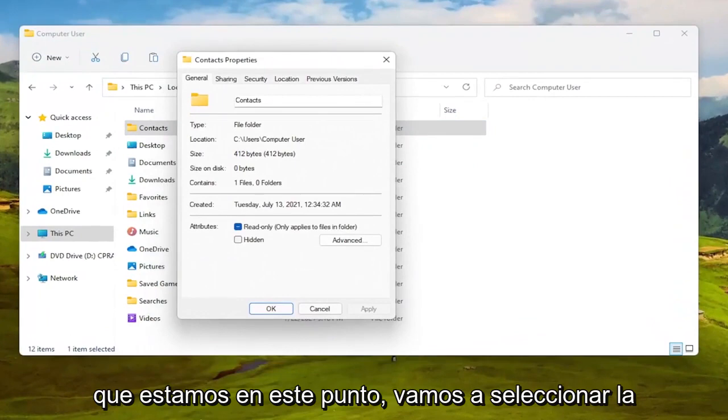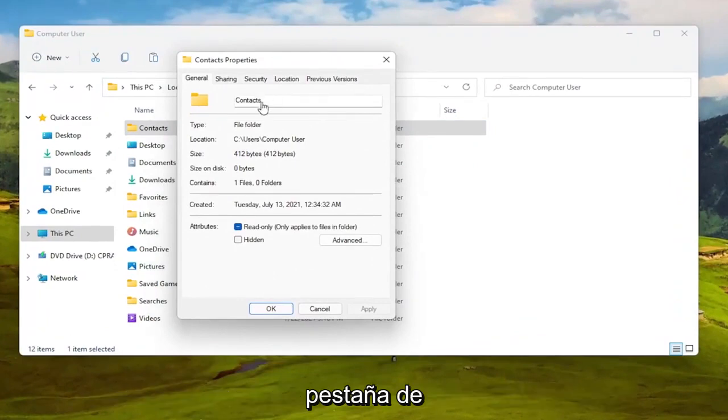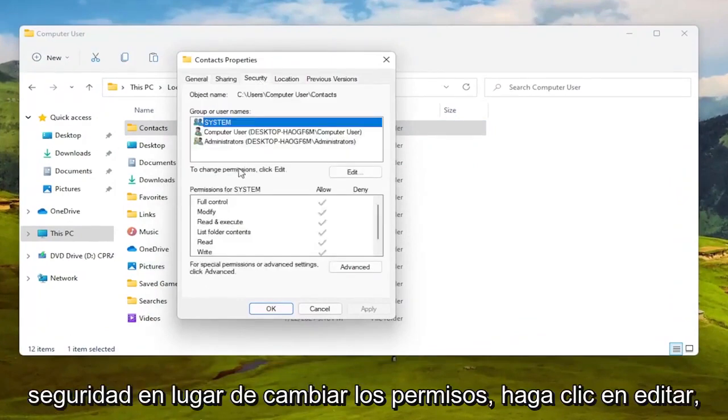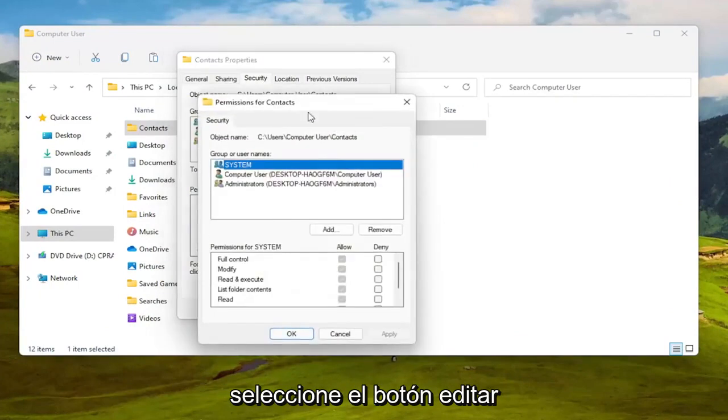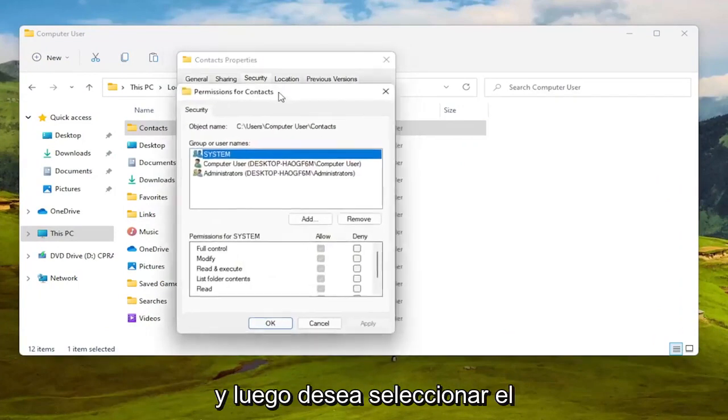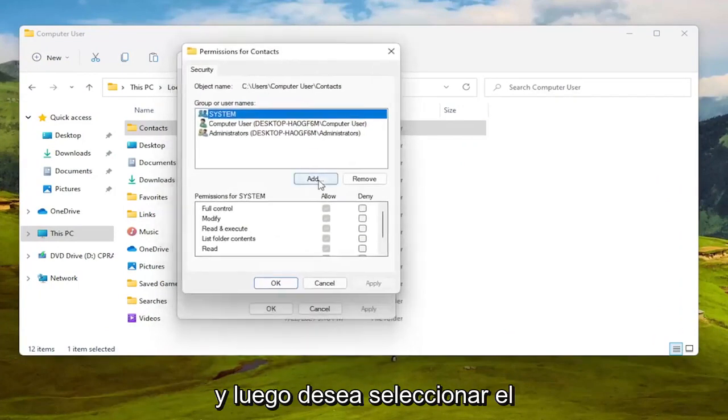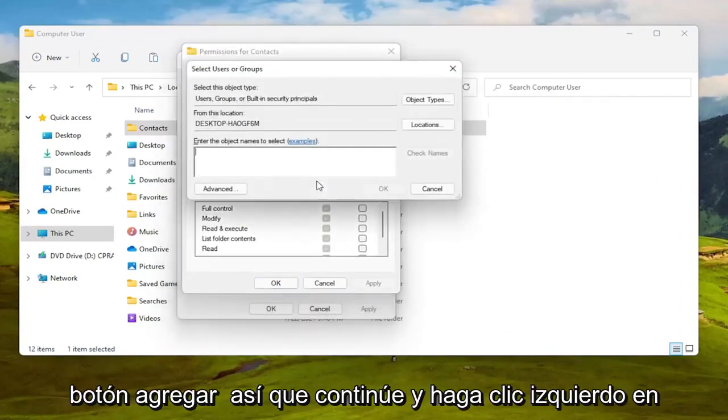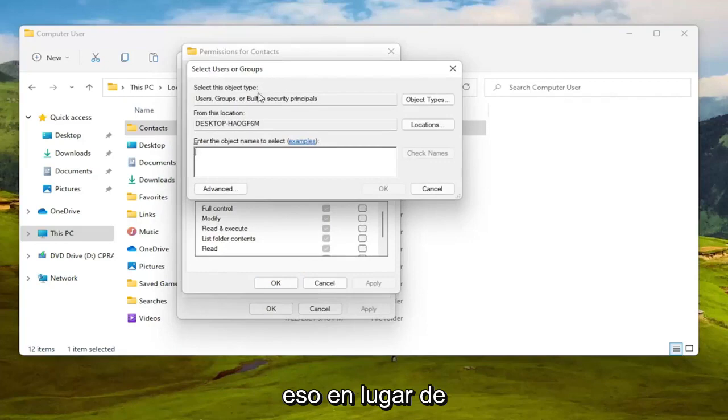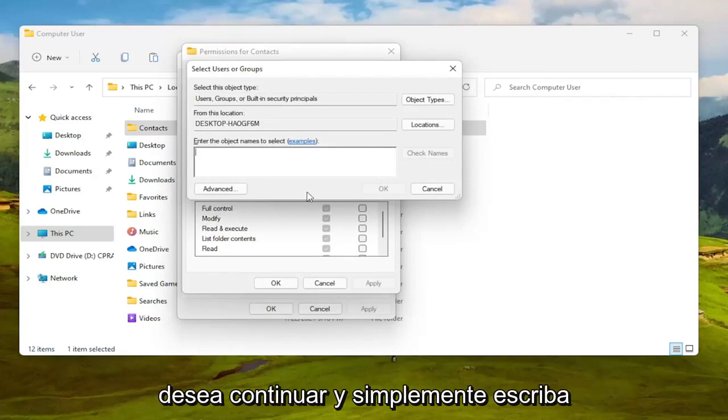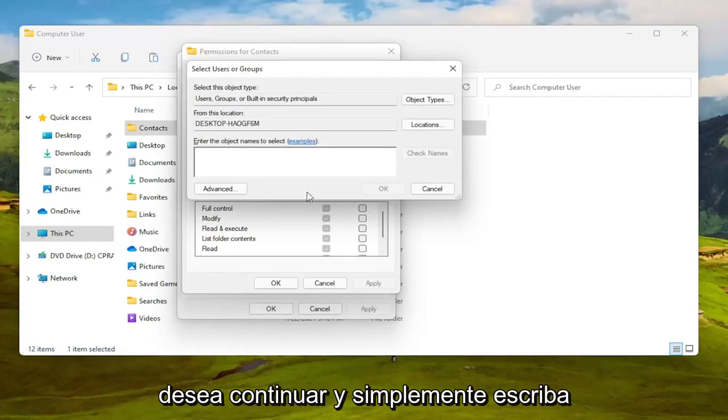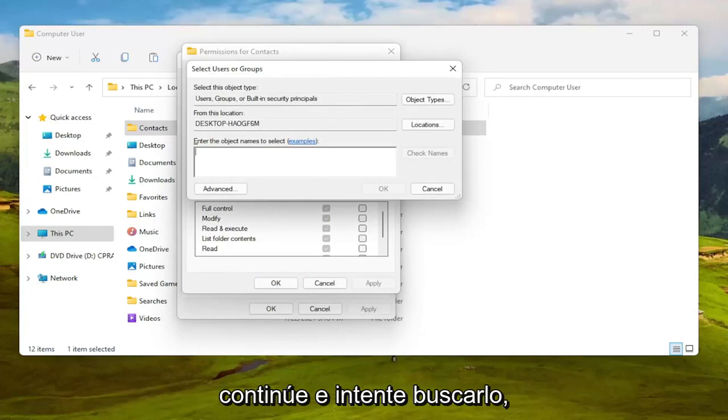We are at this point going to select the Security tab. To change permissions click Edit, select the Edit button and then you want to select the Add button, so go ahead and left click on that. To enter the object name to select you want to go ahead and just type in your user account name or go ahead and try and search for it.